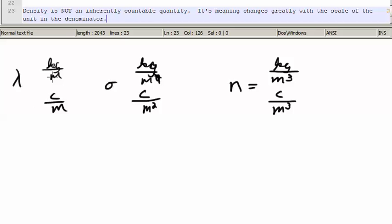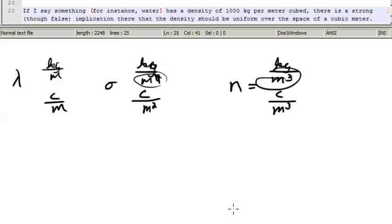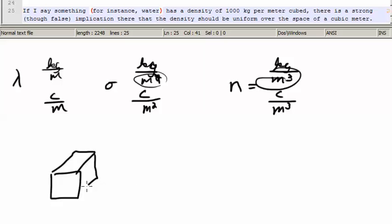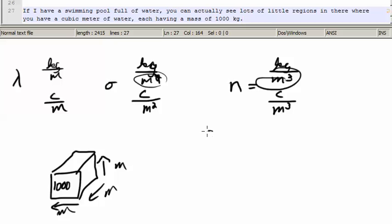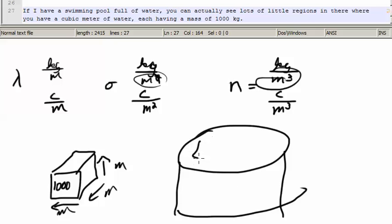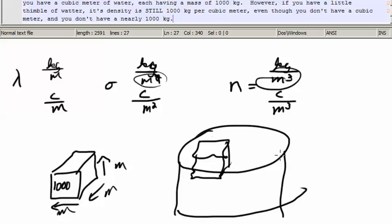For instance, water has a density of 1000 kilograms per meter cubed. There is a strong, though false, implication that the density should be uniform over the space of a cubic meter. If I have a swimming pool full of water, you can see lots of little chunks of cubic meters — little regions that actually are a cubic meter of water with a mass of 1000 kilograms. However, if you take out a little thimble full of water, you still have a density of 1000 kilograms per cubic meter, even though you don't have a cubic meter and you don't have nearly 1000 kilograms.